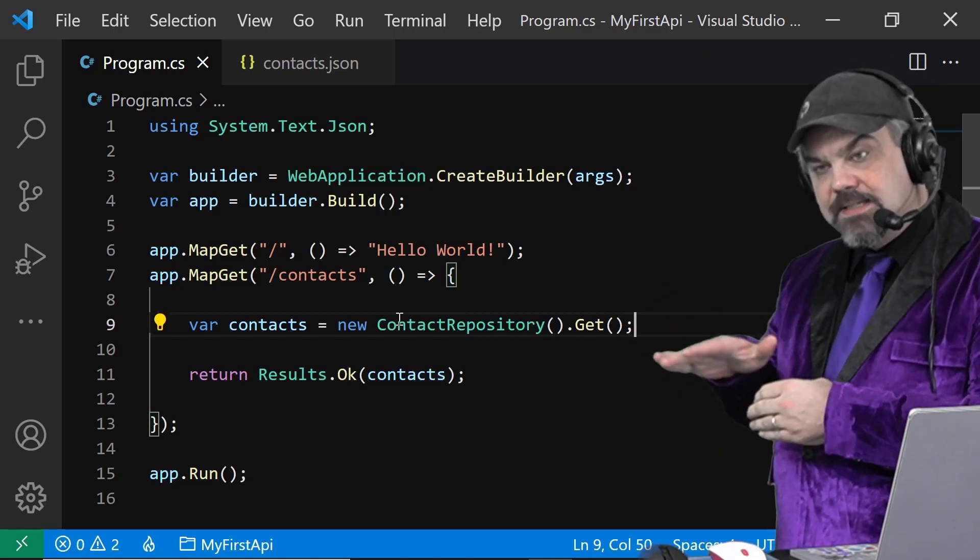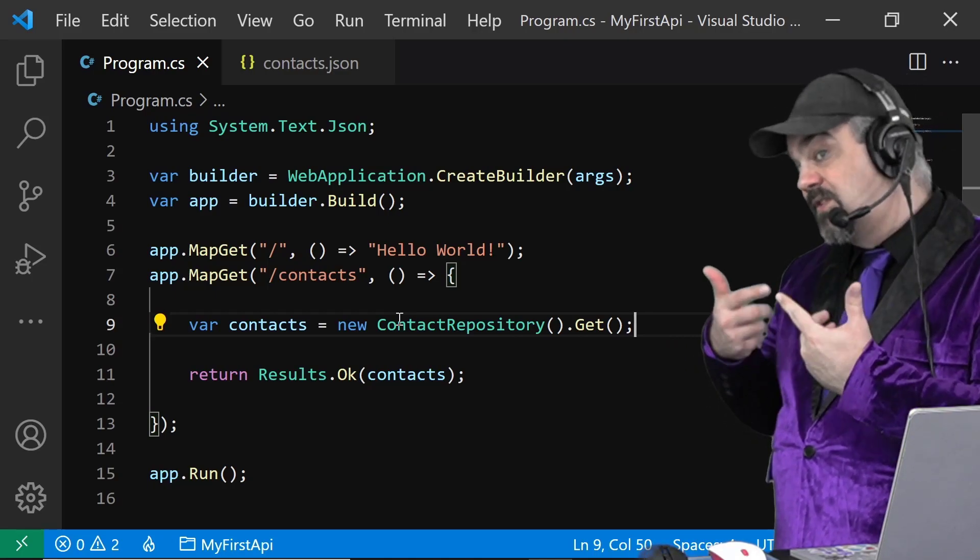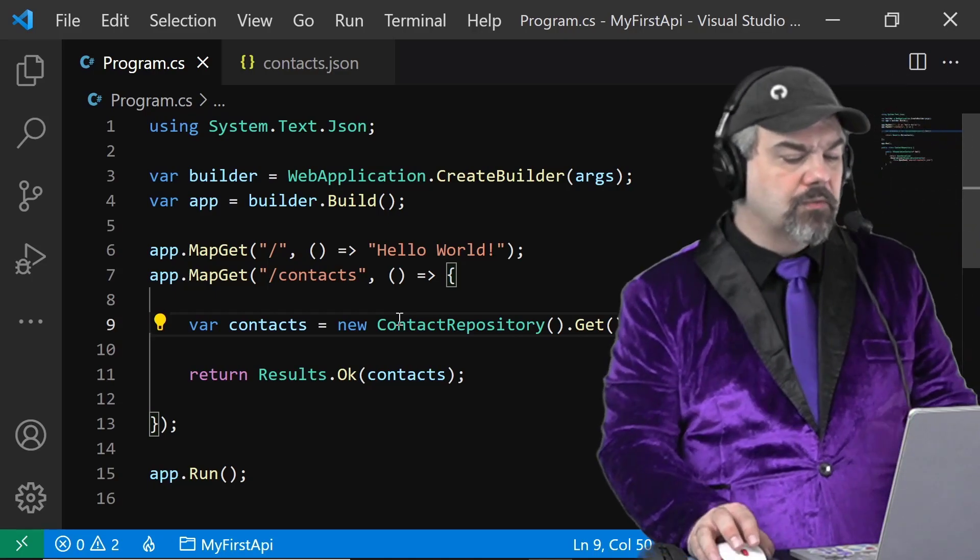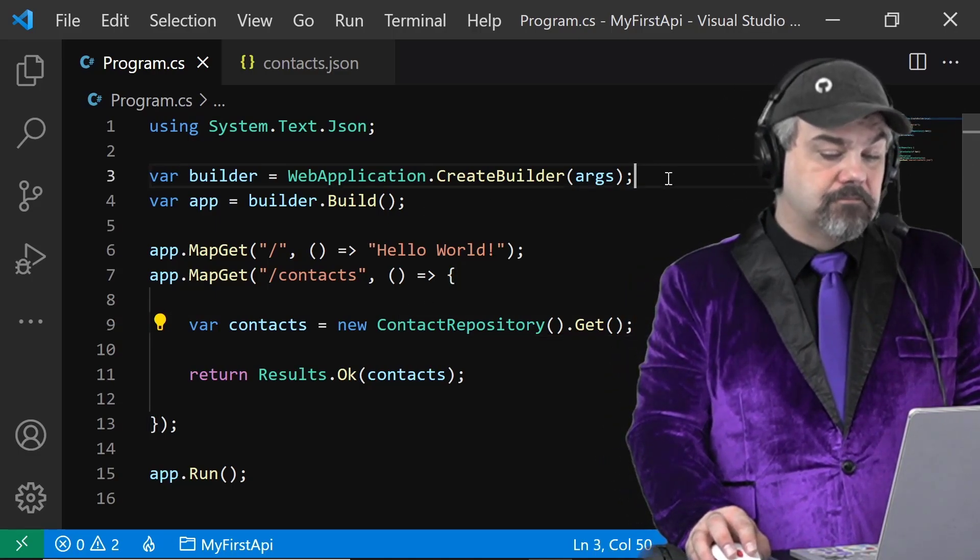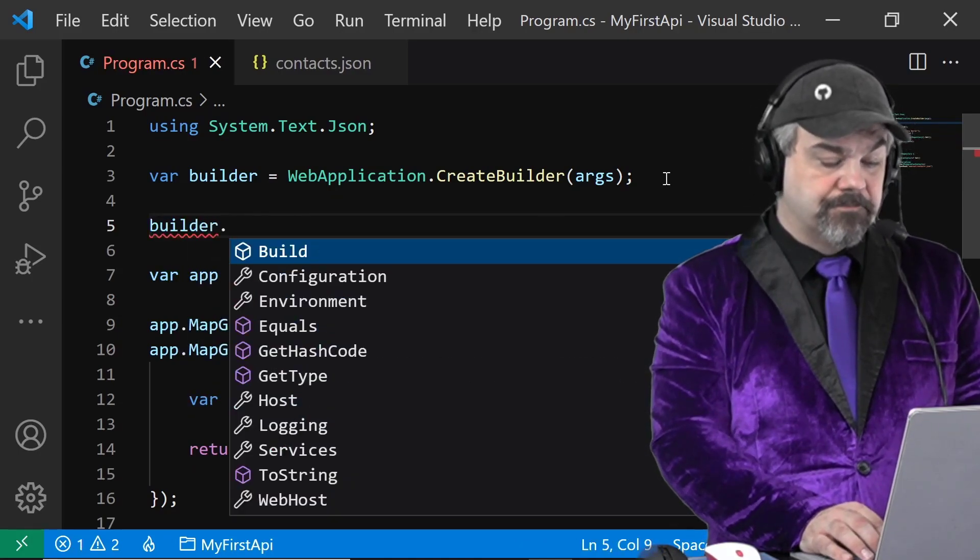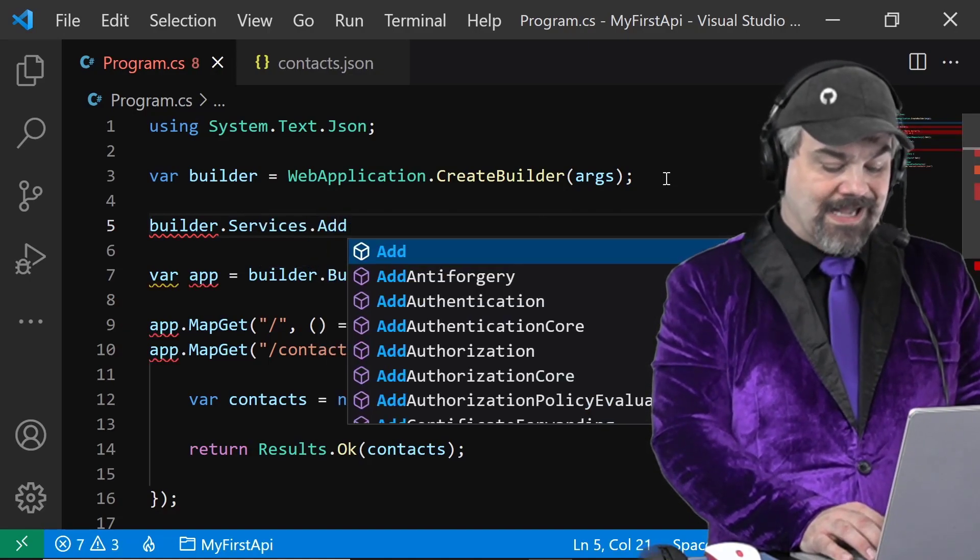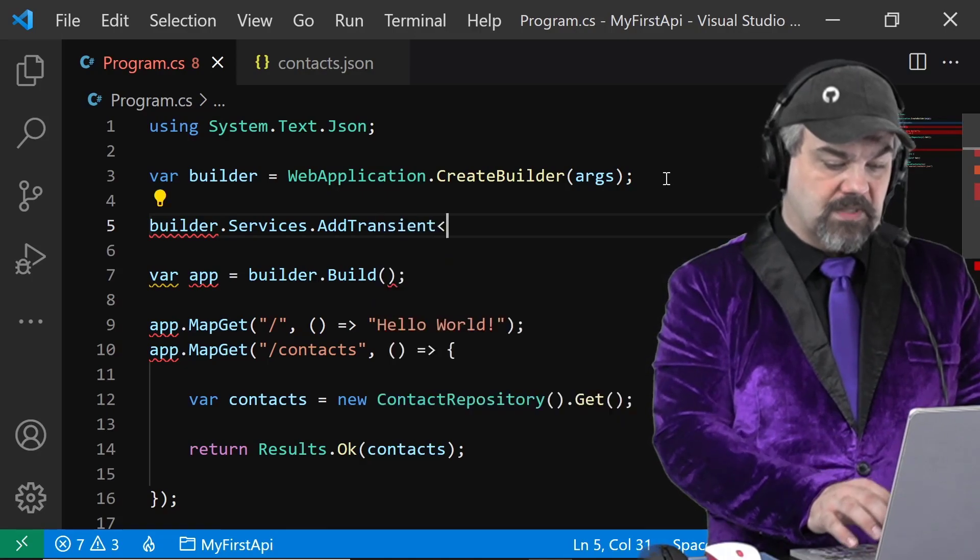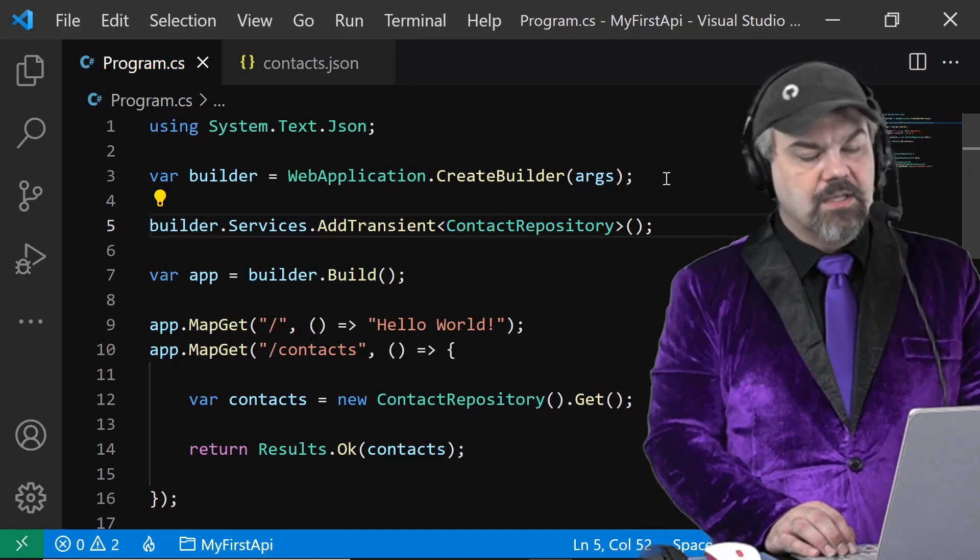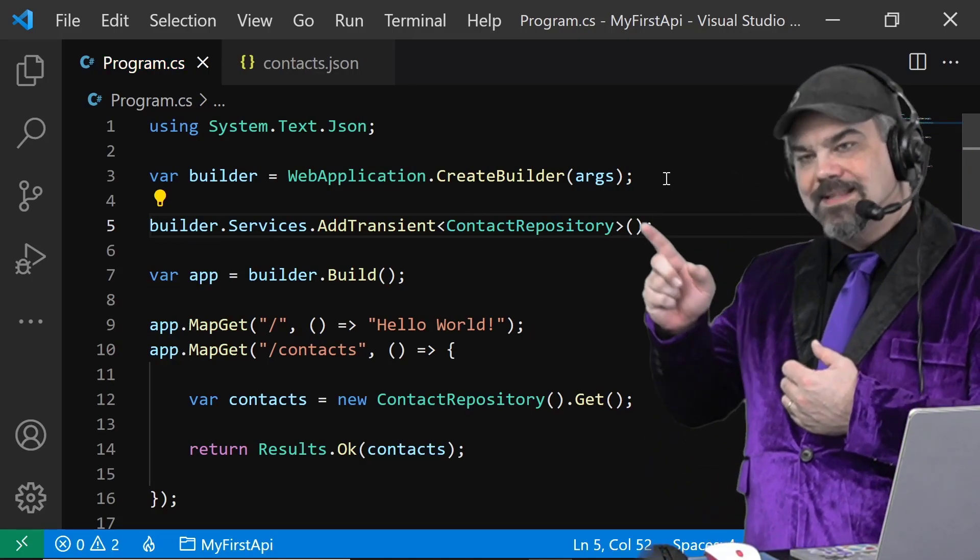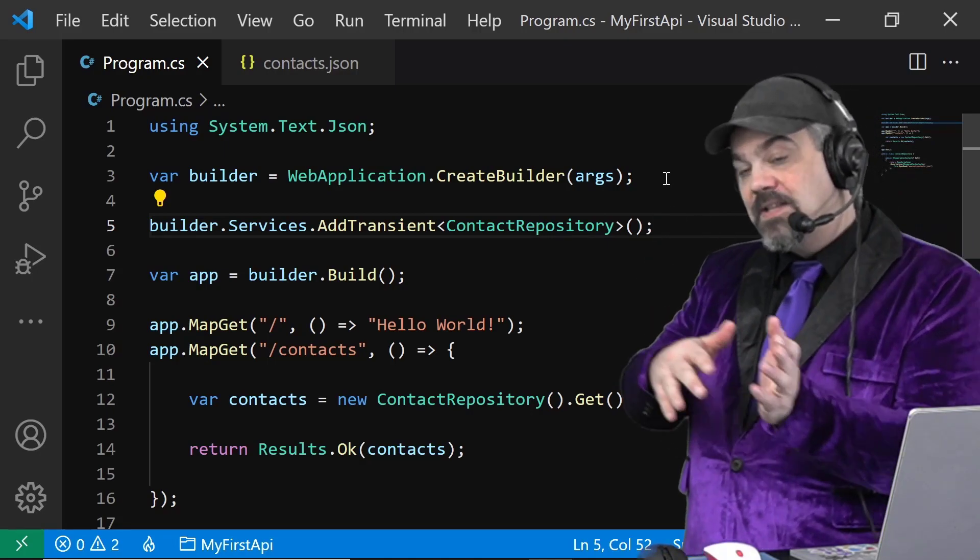but we can make this even easier using dependency injection. So what if we go up here and inside of our builder, we say builder dot services add transient. And I'm going to add my contact repository. So whenever you request a contact repository, the add transient statement says create a new one of these classes and serve it along to wherever it's needed.